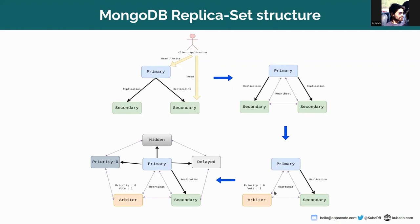Let's now add an arbiter in place of a secondary node. An arbiter is a priority zero member, it has one vote, and it can't replicate data onto it. An arbiter is a member of a MongoDB replica set — it doesn't have a copy of the dataset and cannot become a primary. In some circumstances, such as when you have a primary and a secondary with cost constraints that prohibit adding another secondary, you may choose to add an arbiter to a replica set.